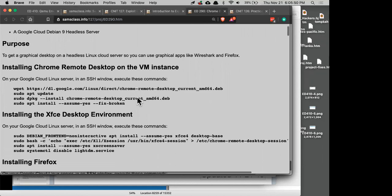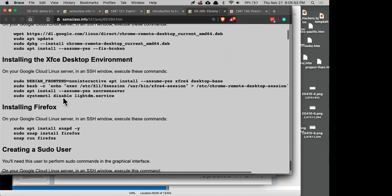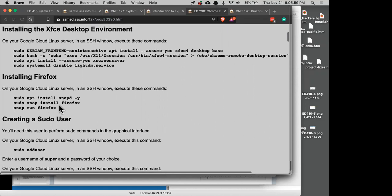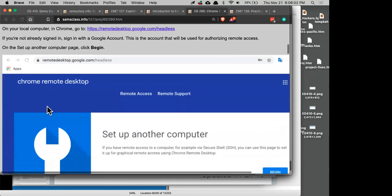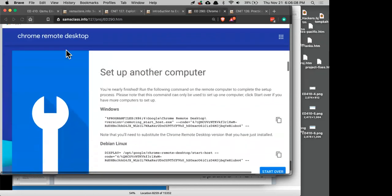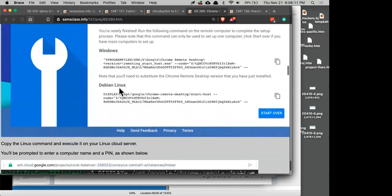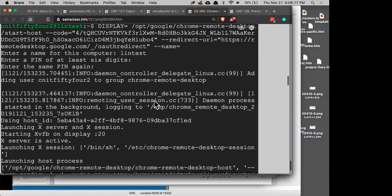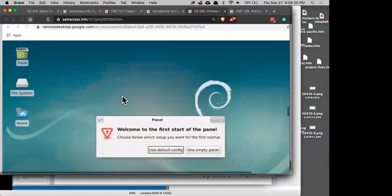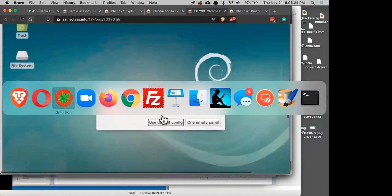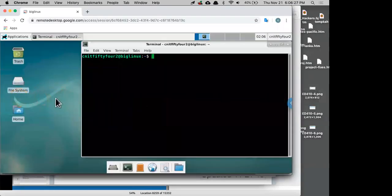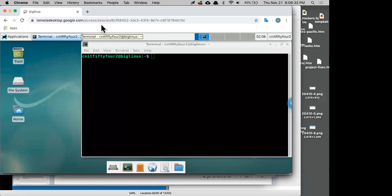You just install Chrome Remote Desktop, then you can install any desktop environment you want — XFCE is one of the lightweight ones. Then you can put Firefox on it. You log into Google and create an authorization key from the Chrome Remote Desktop page, and you get a line of code to execute on the Cloud machine. Once you do that, you can connect from Chrome Remote Desktop. This is a graphical environment on my Cloud Linux machine, so I can run graphical applications like Firefox and Wireshark.